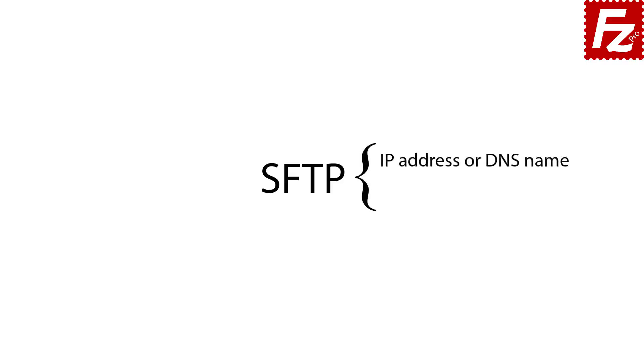In order to connect you will need the IP address or DNS name of your server and the private key file. If you have only the password, configure your connection logon type as normal and use the password.